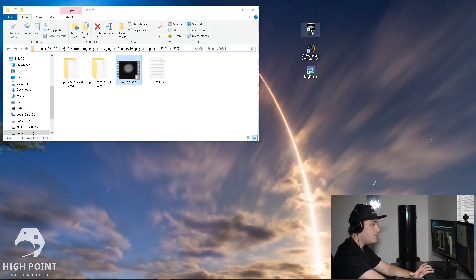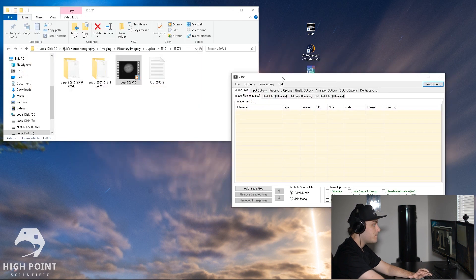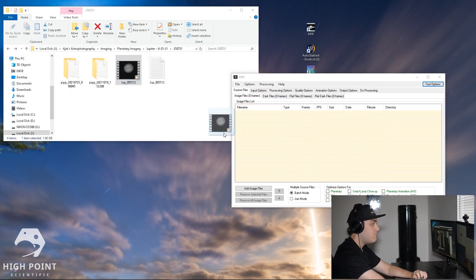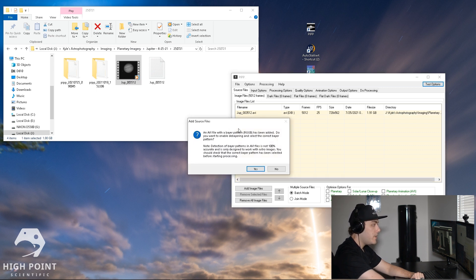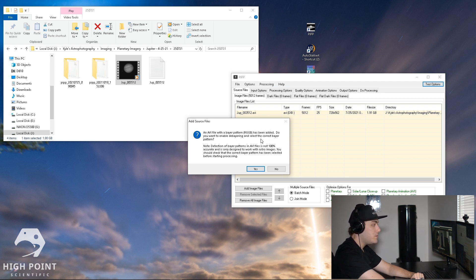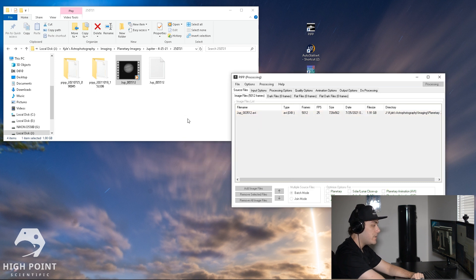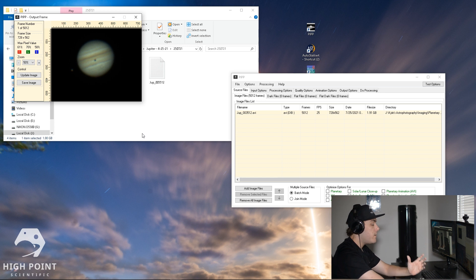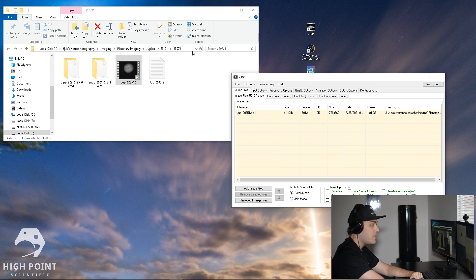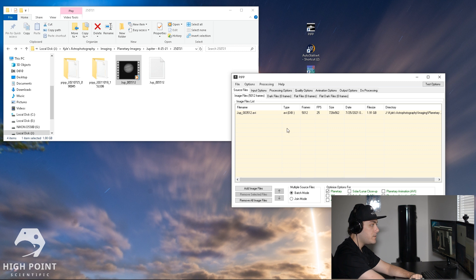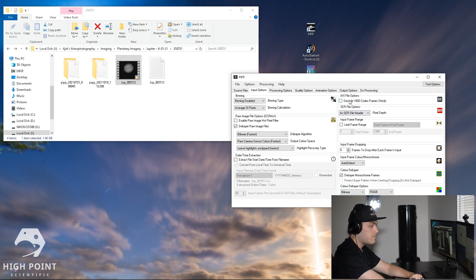So what we're going to do next is load PIPP up and then we're going to drop the video file into the image file list. You'll get a dialog box that comes up and it says you want to convert this to the correct Bayer pattern, and you want to click yes. So now you can see we have our color data there. It has resolved it for us and we're going to exit out of that. Then we're going to go down to optimize options for, and you're going to want to make sure planetary is checked. Then you're going to want to go over to input options, review all of these. I don't think any of this needs to be adjusted.